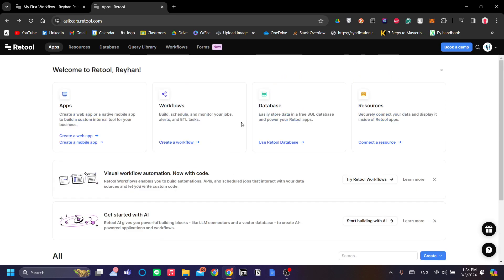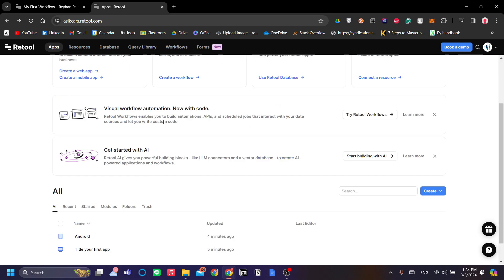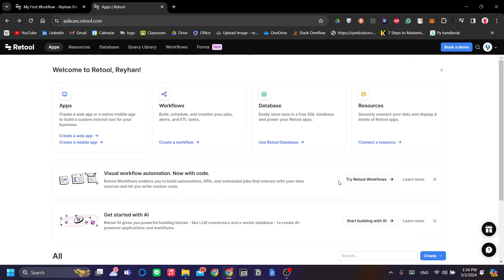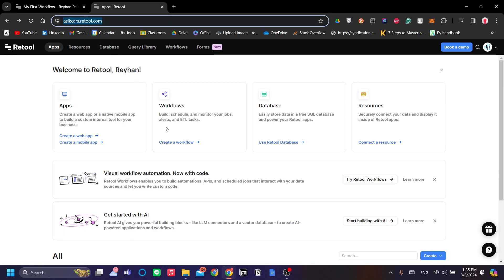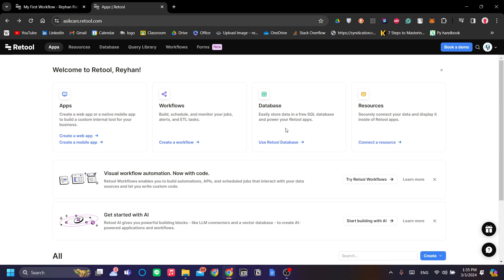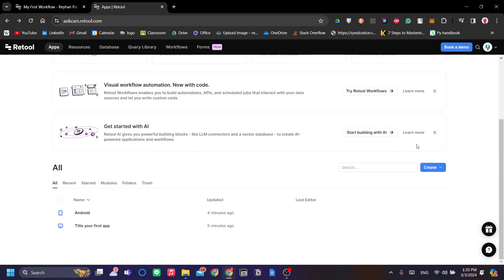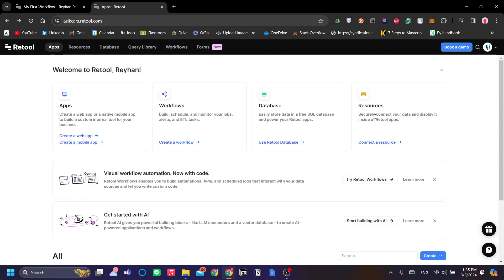As you can see I am now in my Retool dashboard. If you're new to Retool, just go to retool.com and log in. Create your domain like I have here and when you have just logged in, you will be prompted to your first app. Just go ahead and go to the home button and this is where you will end up.